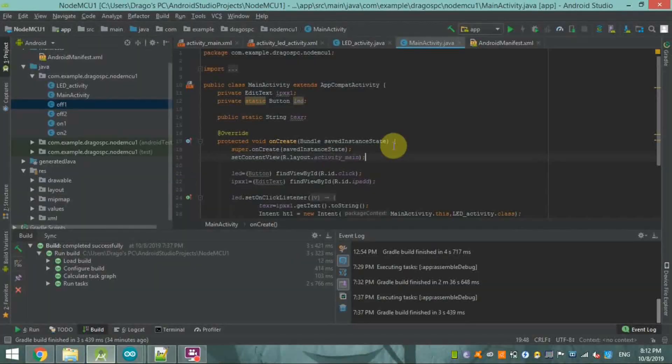This is the fourth part of the LED on/off system. After that fifth part, in this video I'm going to show you how we can code the remaining app.